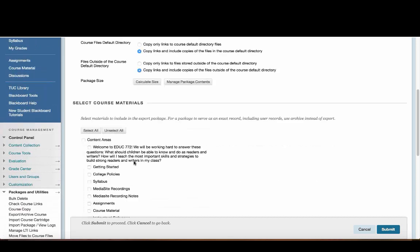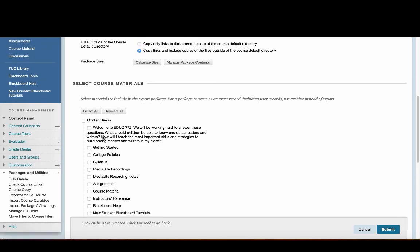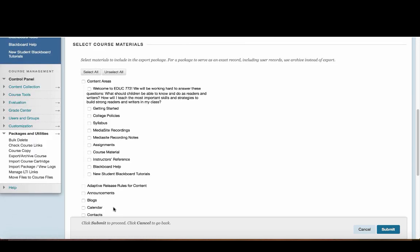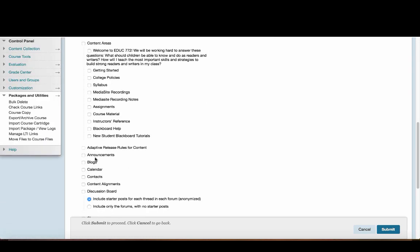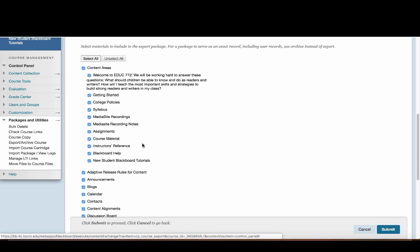The next thing is you'll see it gives me the option of picking any of the content individually. The easiest thing to do is just click Select All. What that's going to do is download all of the instructor-created content in the course.